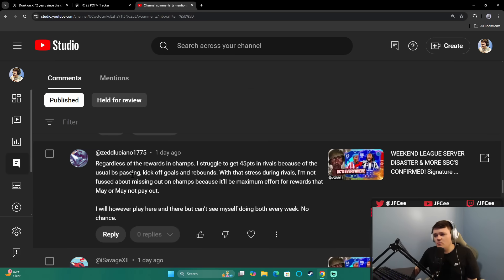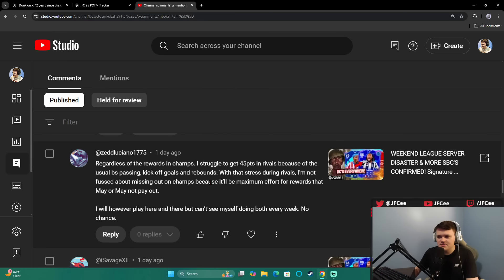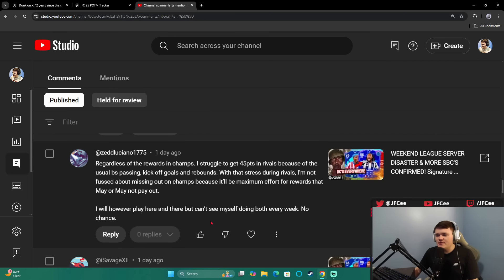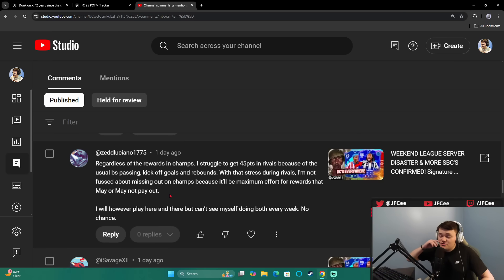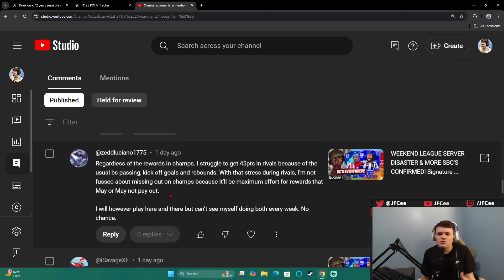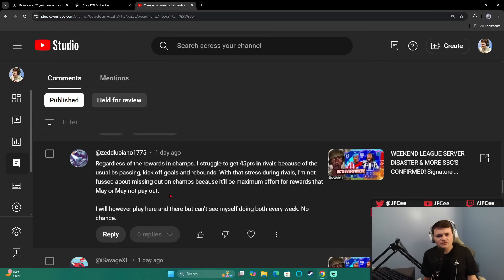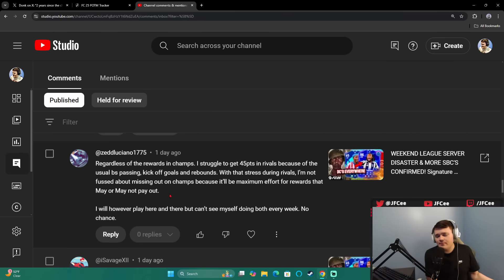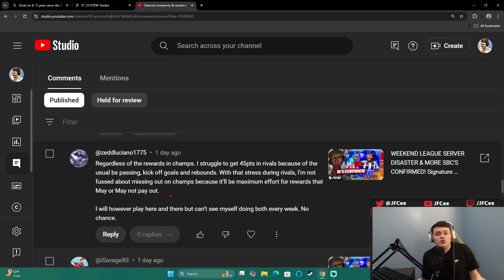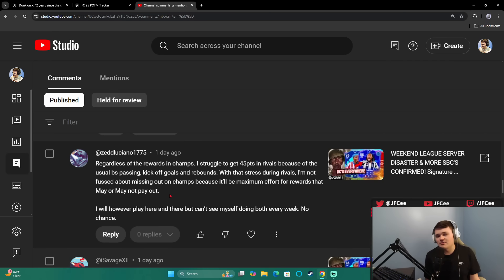Zed Luciano says, regardless of the rewards and champs, I struggle to get 45 points in rivals because of the usual BS passing, kickoff goals, and rebounds. With that stress during rivals, I'm not fussed about missing out on champs because it'll be maximum effort for rewards that may or may not pay out. I'm reading this comment because it's kind of what I actually think the casual base thinks. The big concern at the start of this year was, the rewards are gonna be too good for the high-end players and they're gonna separate themselves from the rest of the pack. I actually think that's really not a very big problem right now.